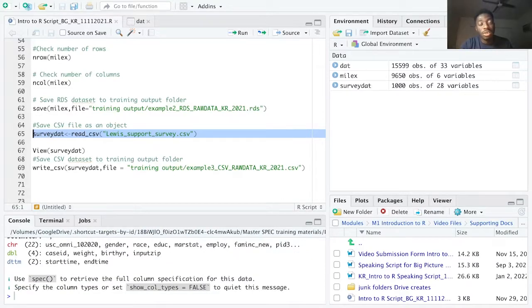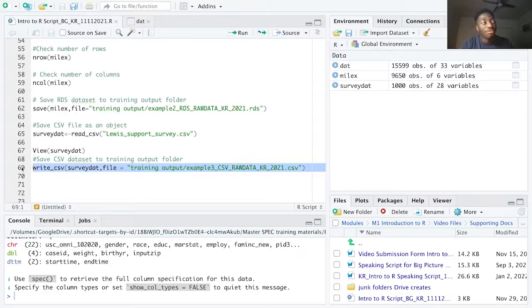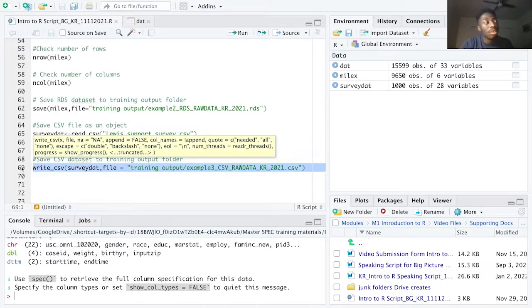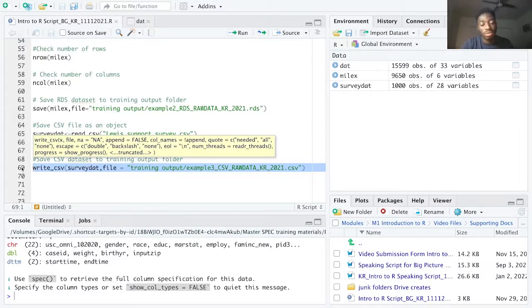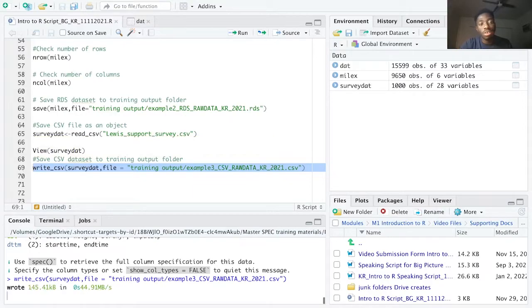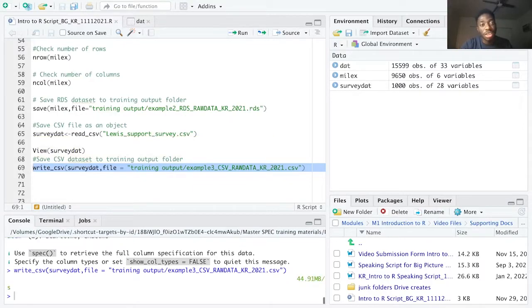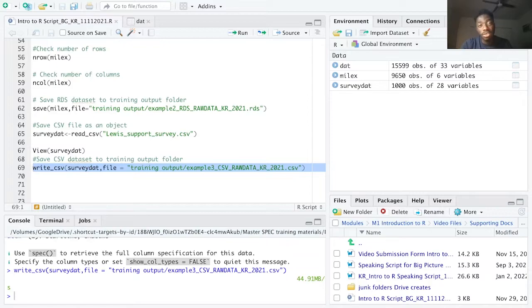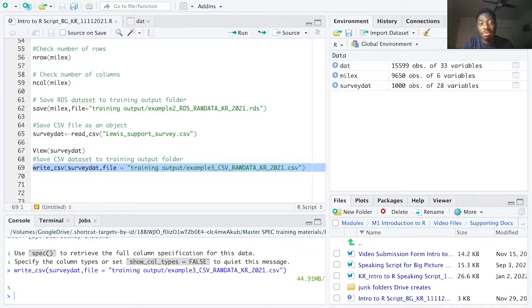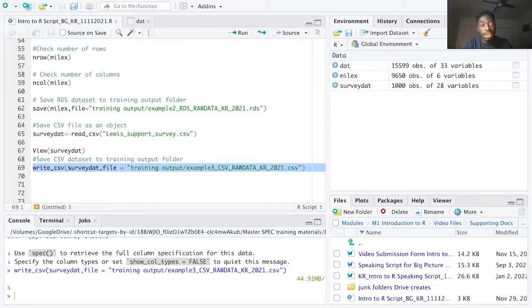I used the write underscore CSV function to save my CSV, which is also underneath the readr package. And the syntax is similar to the save function. Usually when we're working in the lab, we save data in the RDS format. But sometimes it is nice to save as CSV, since CSV is a format that can be easily read by a wide range of software, including Excel. In our next intro to R video, we'll focus on creating and manipulating vectors.